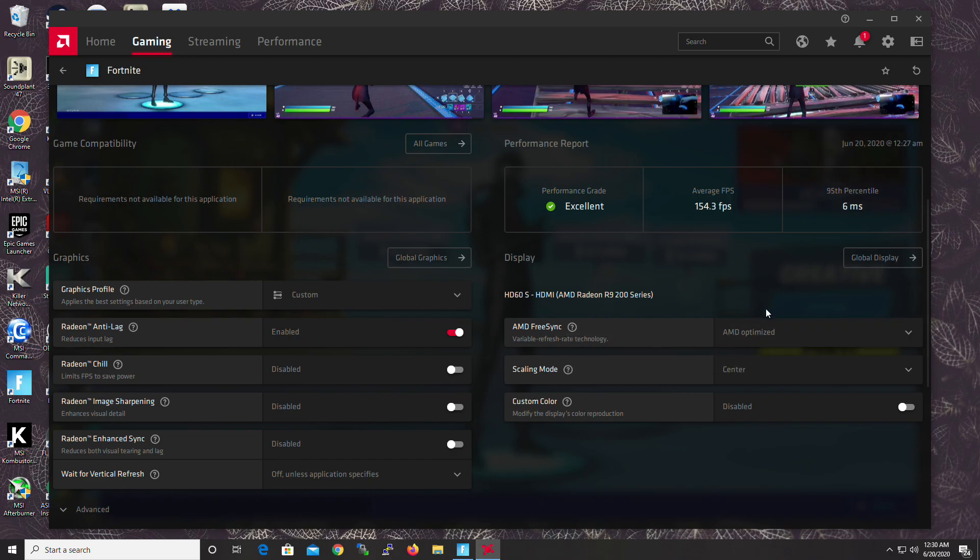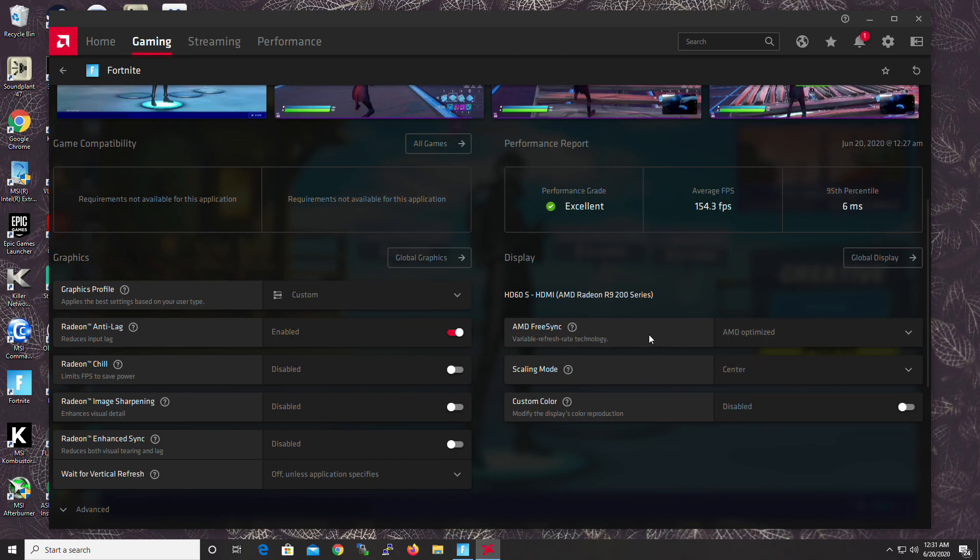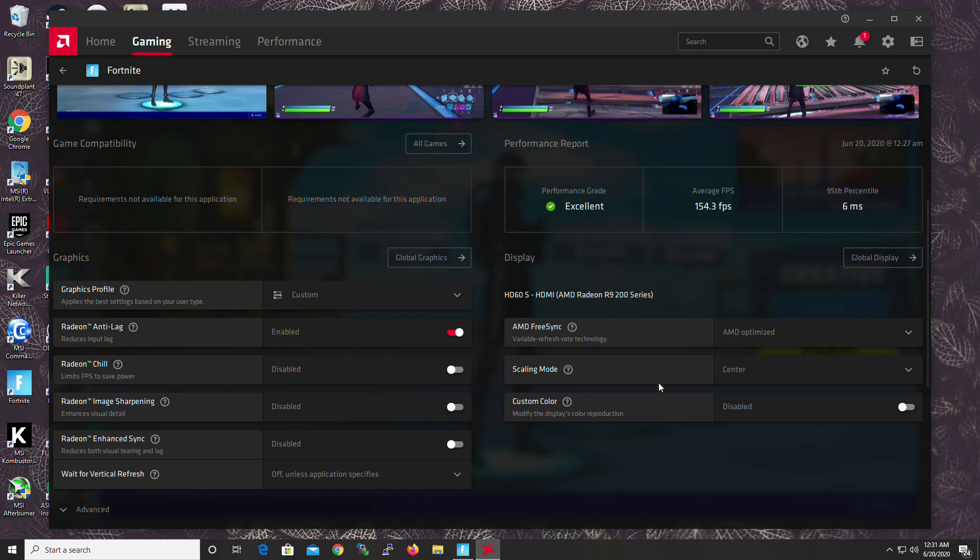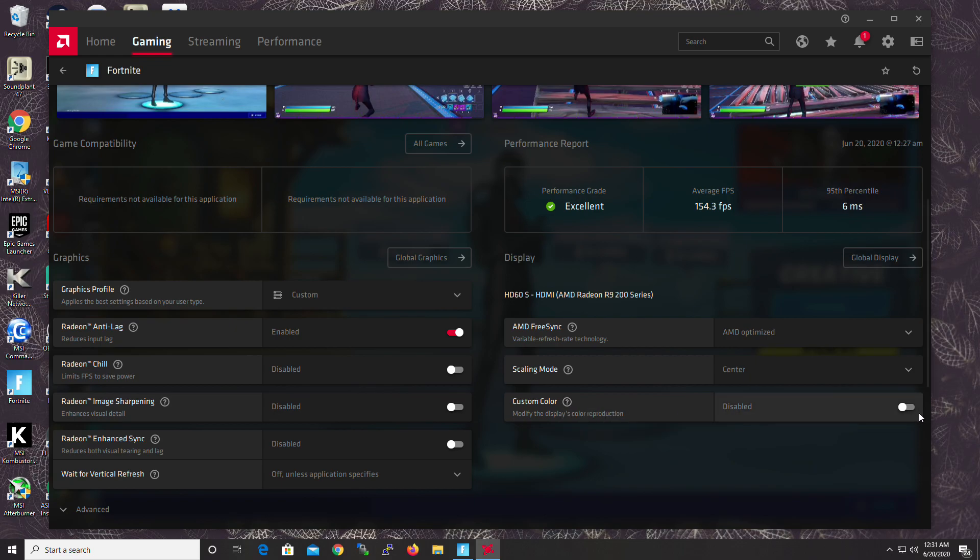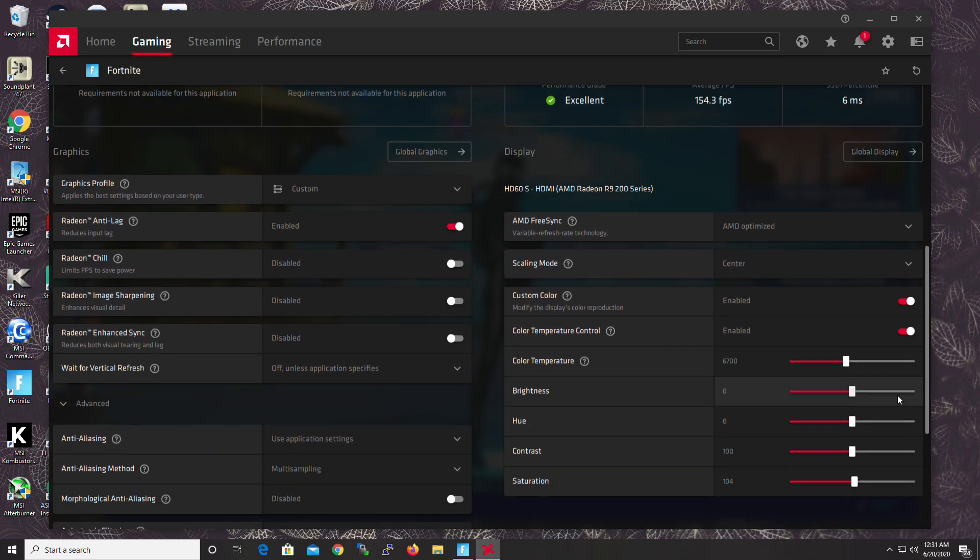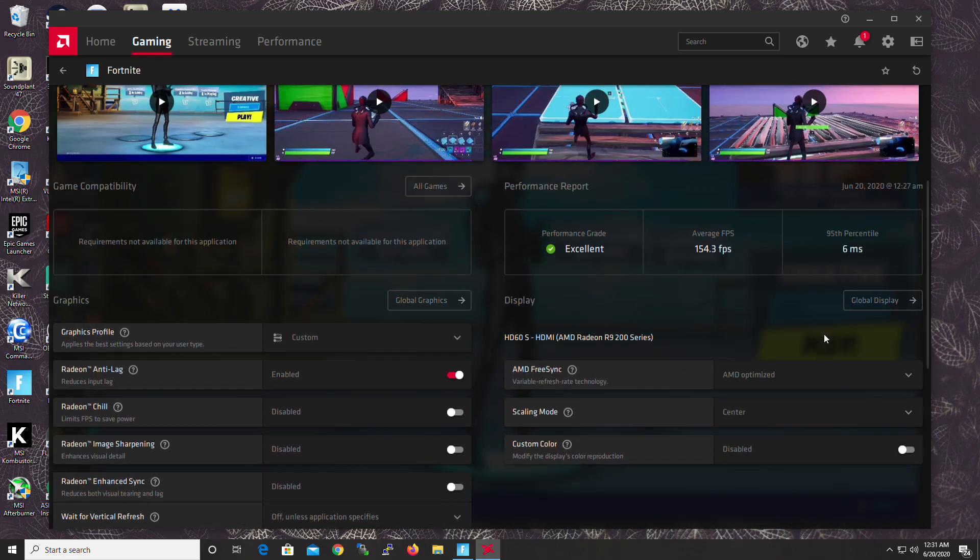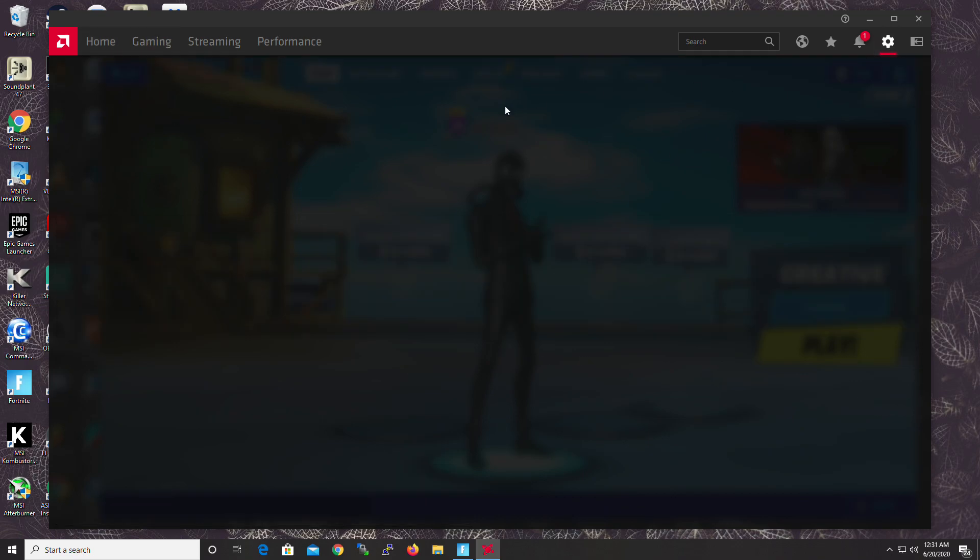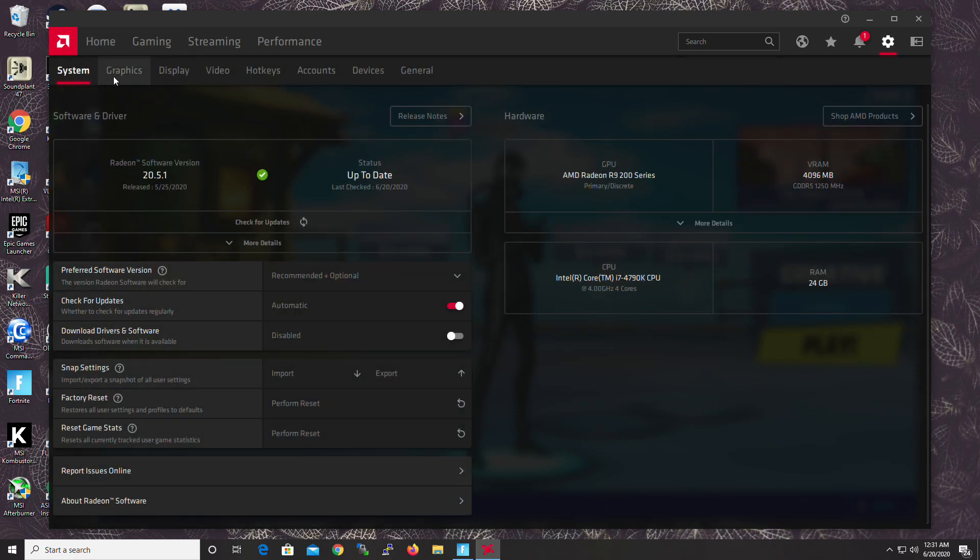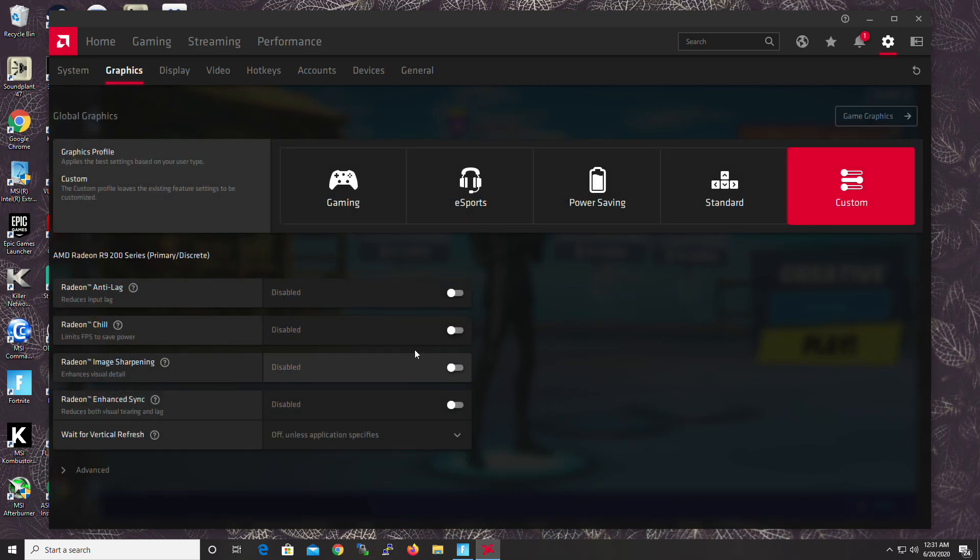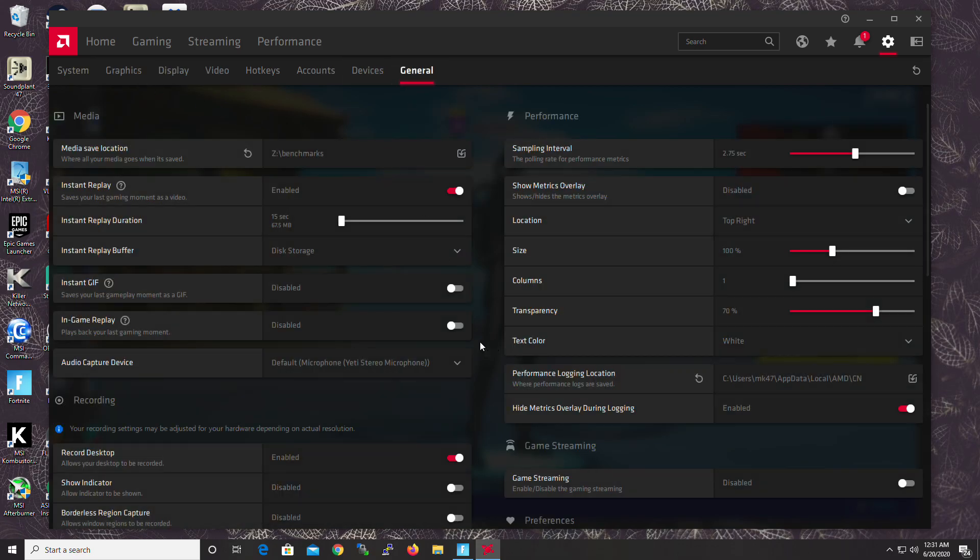Now, your monitor might not be FreeSync compatible, but don't worry. Like, as long as you have a multiple of your refresh rate, you'll be fine. Scaling Mode. It's centered because it doesn't really matter. I haven't messed with it, to be honest with you. Custom Color. However, I usually have it on, but it's really up to you guys. It really doesn't matter. So I think those are all the settings. Let me just make sure. Yeah. I'm pretty sure these are all the settings that I have.